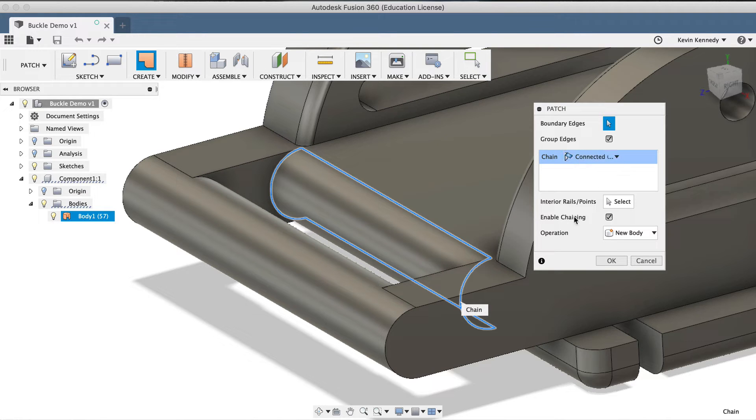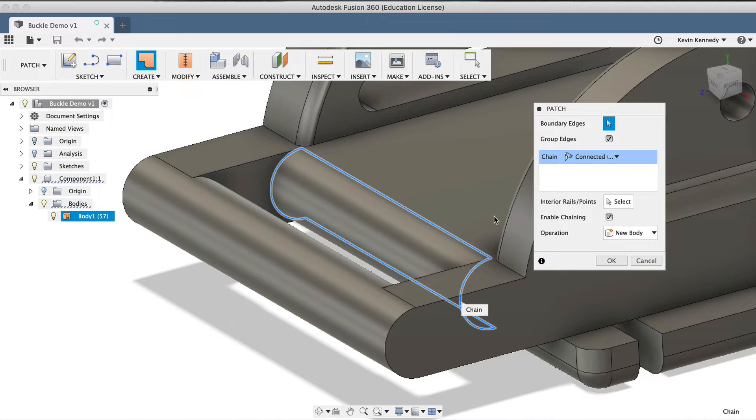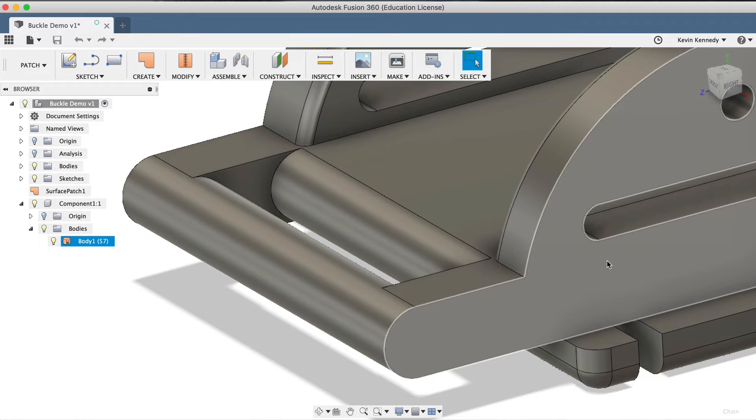Just below that, we could select a rail or point if we did have one to reference, which would make this patch even more predictable. For now, just selecting the edge patched the shape very well, so I'll click OK to exit the Patch dialog box.